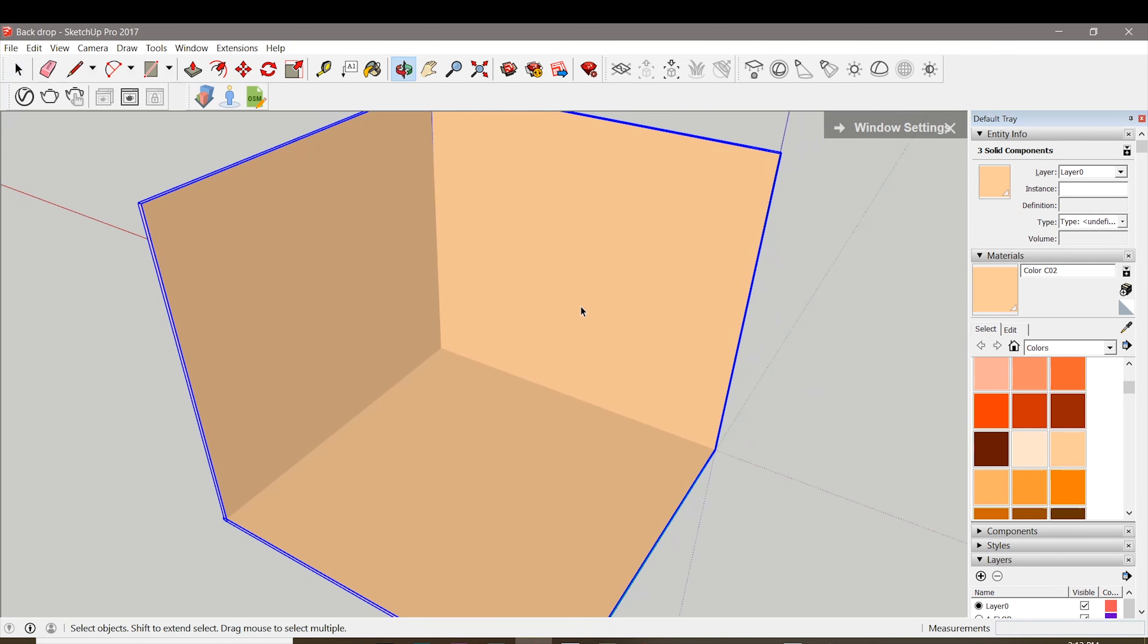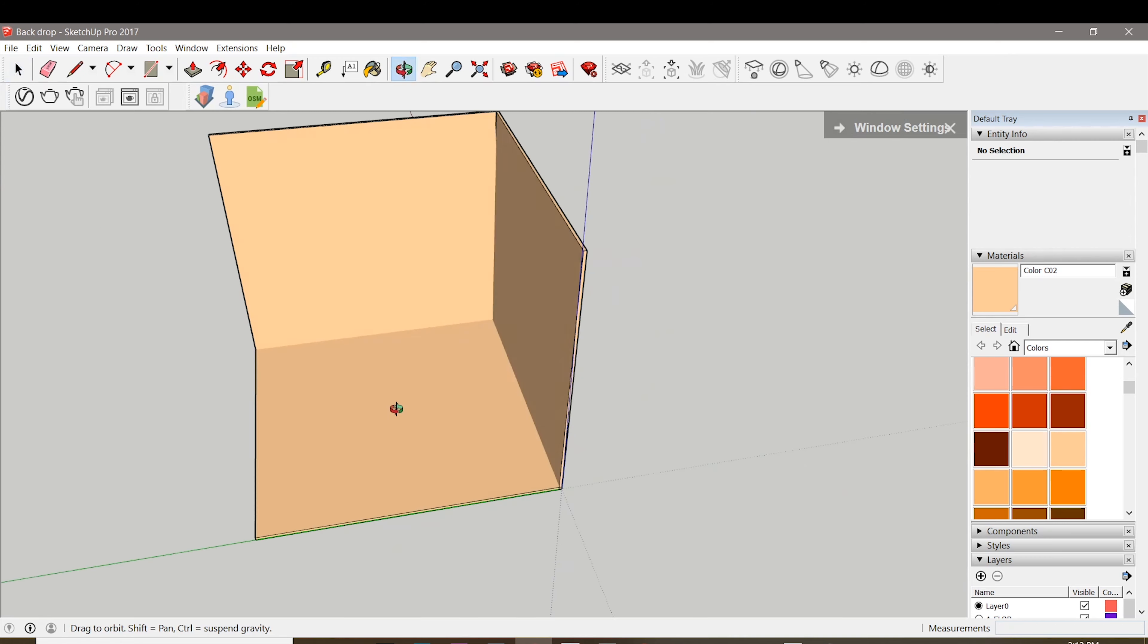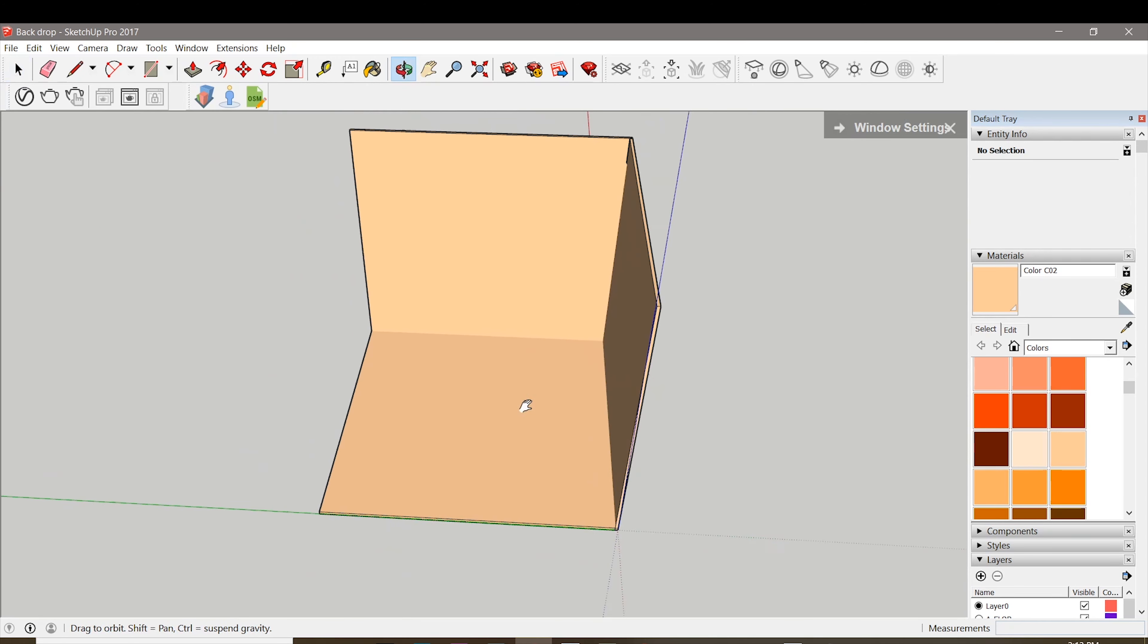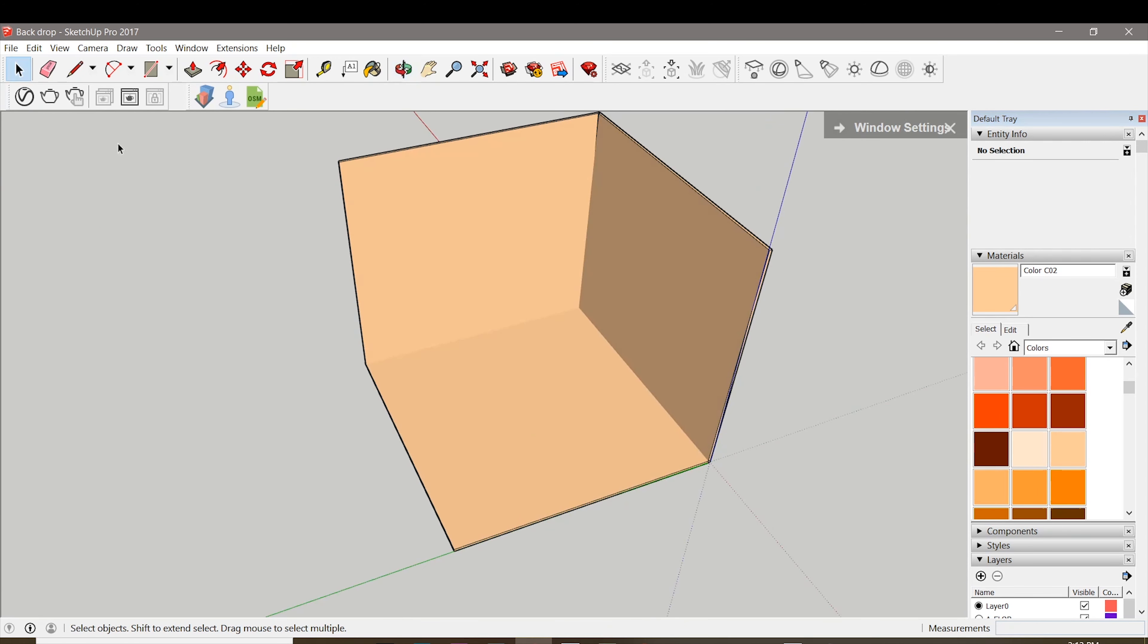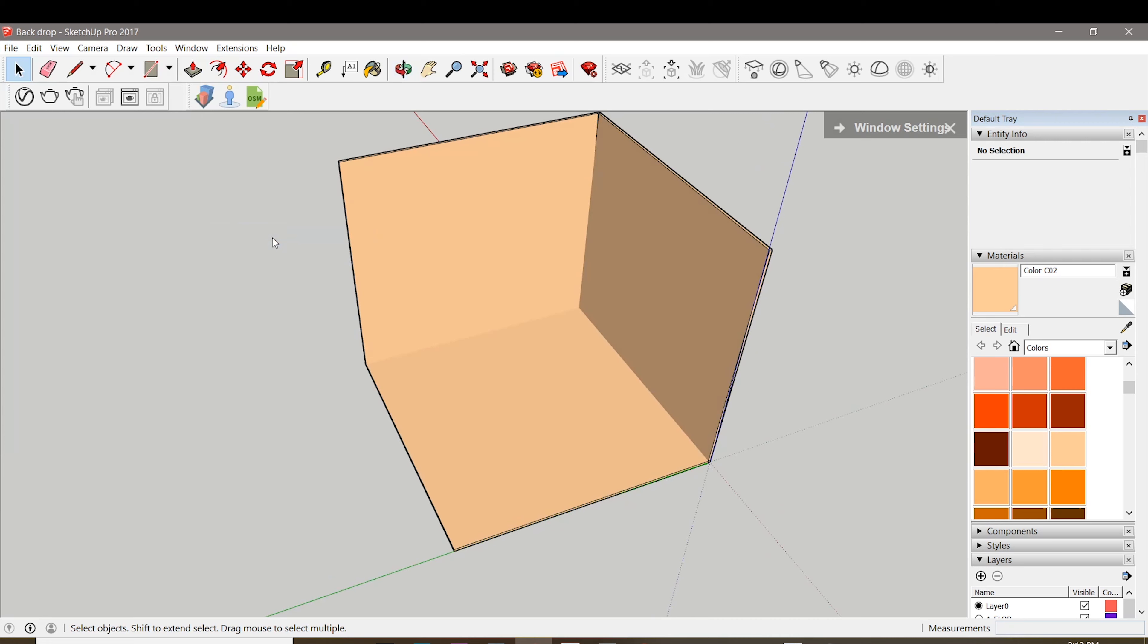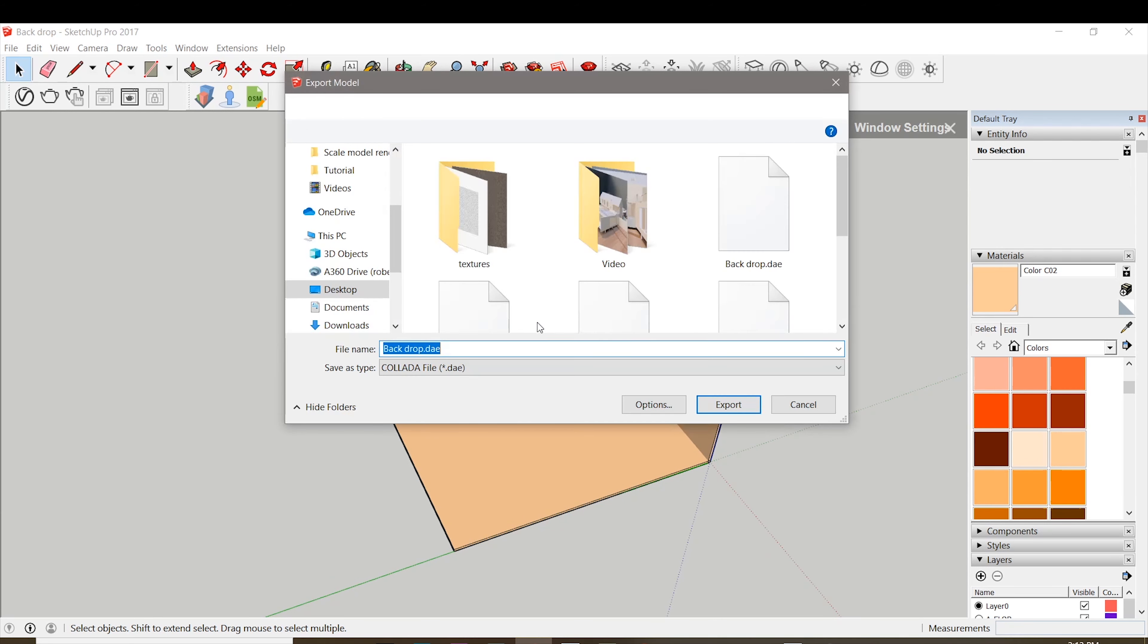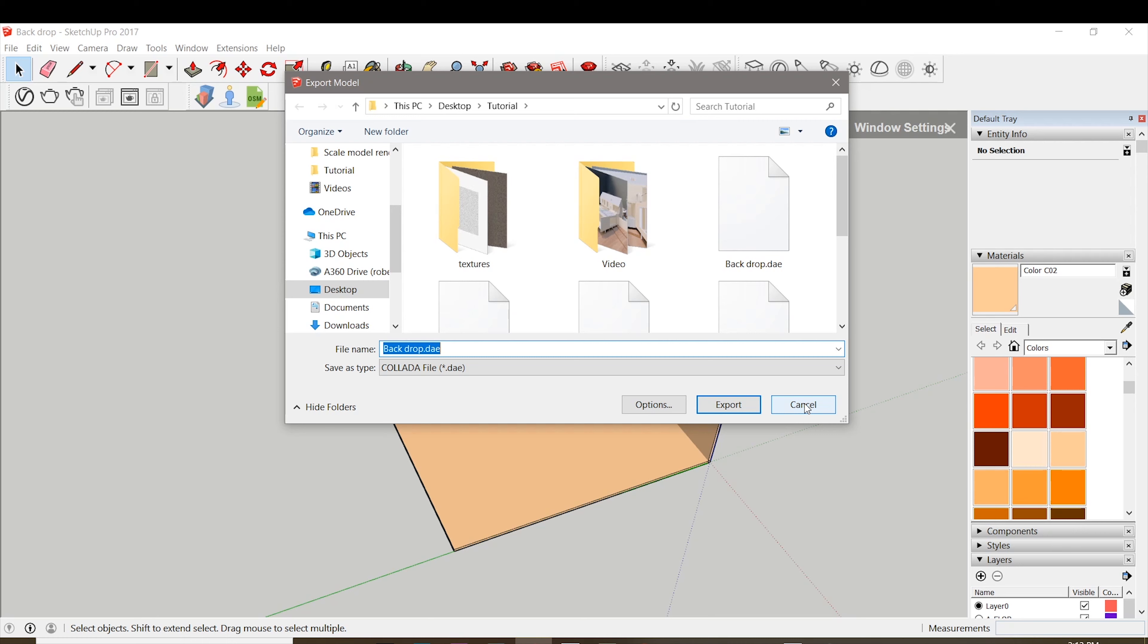Second thing is we're gonna need this backdrop or this cube model. It doesn't matter which 3D modeling app you use, just as long as you have this shape and we're gonna quickly export that as a Collada file. You can also use a Sketchup file, but I do prefer Collada.